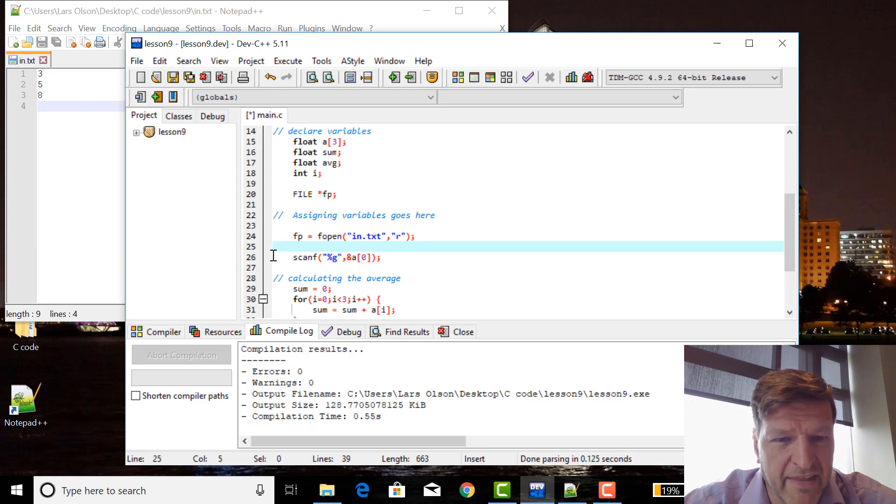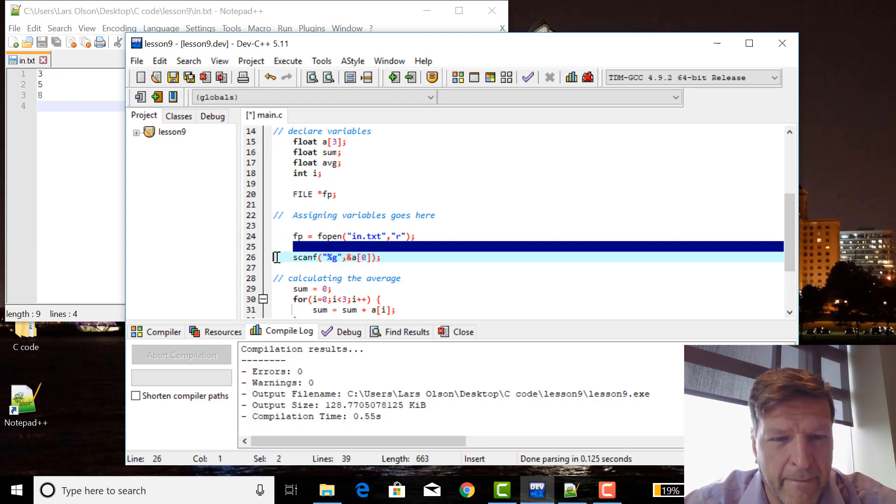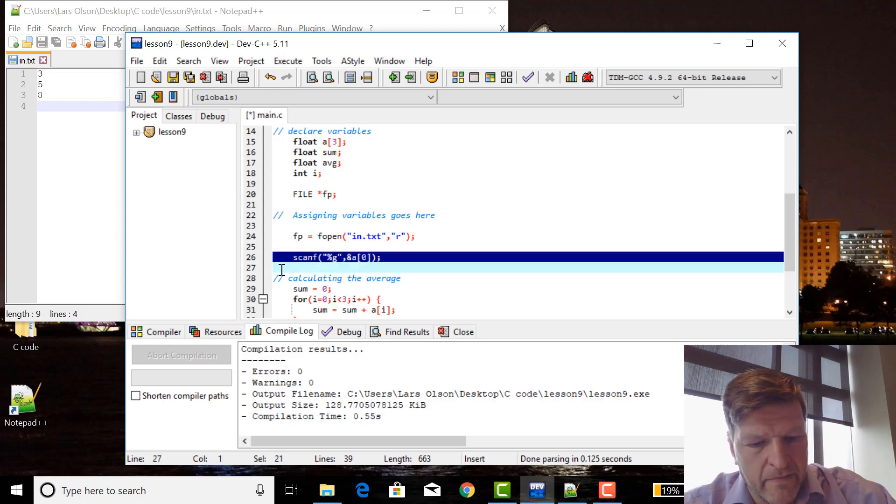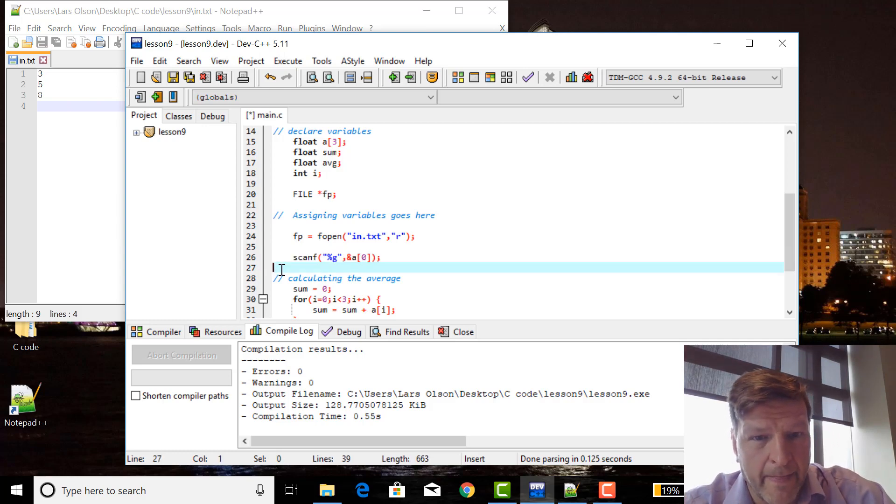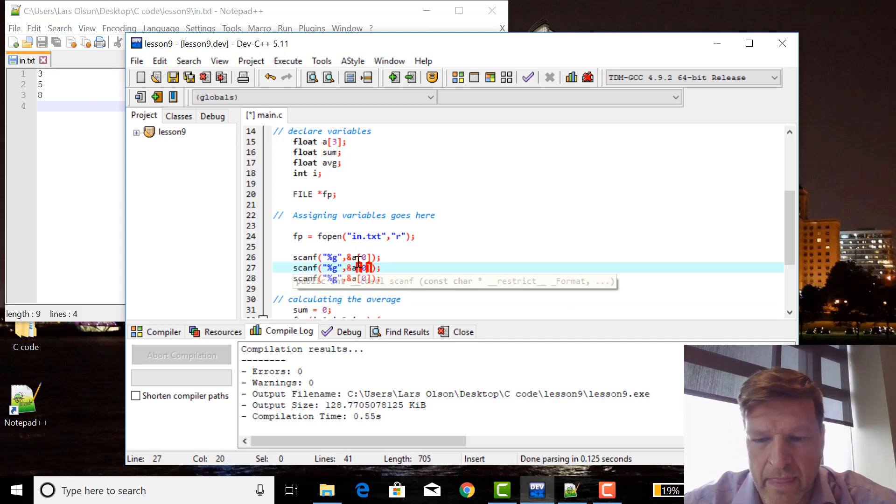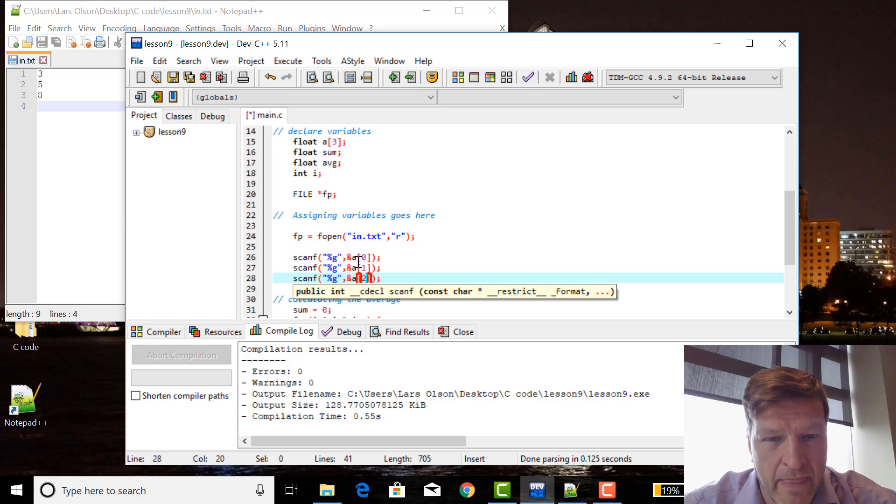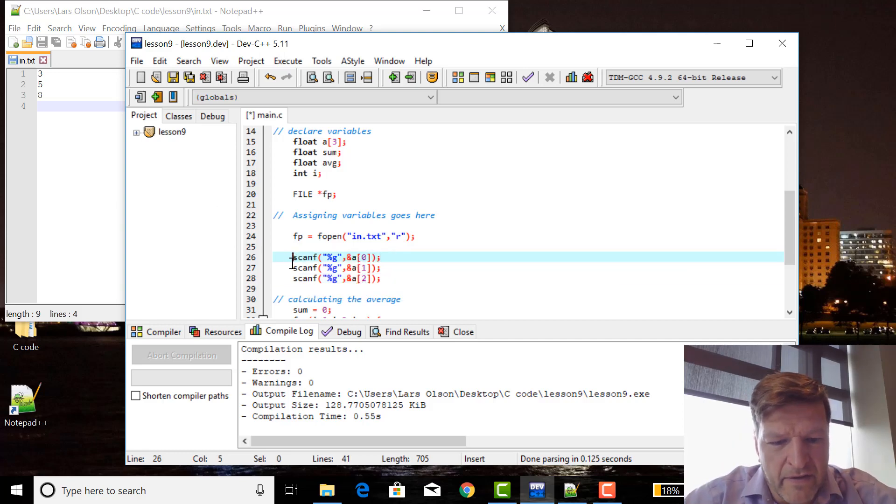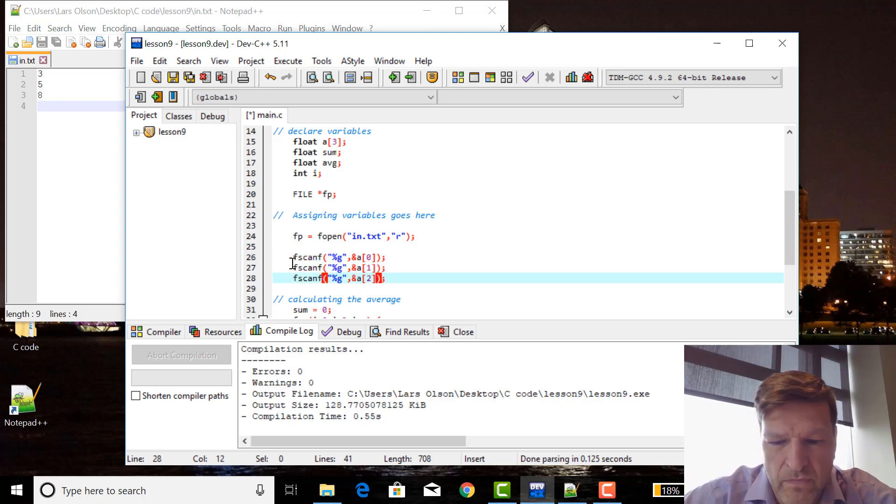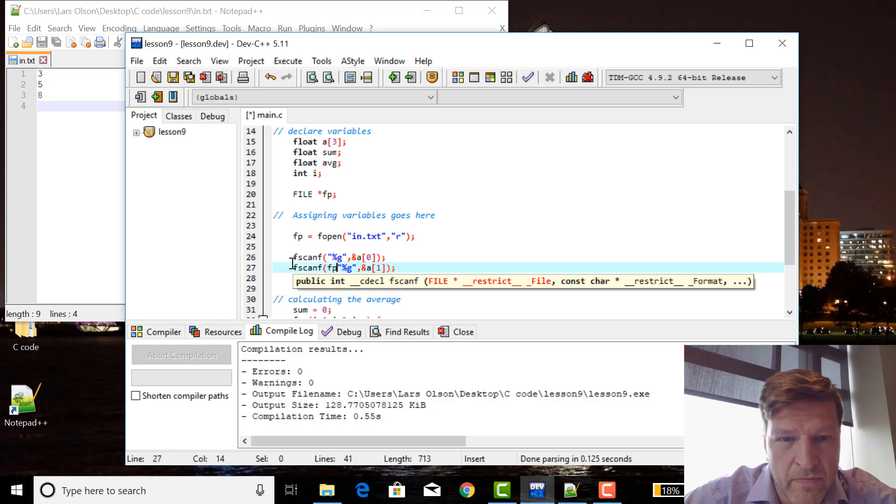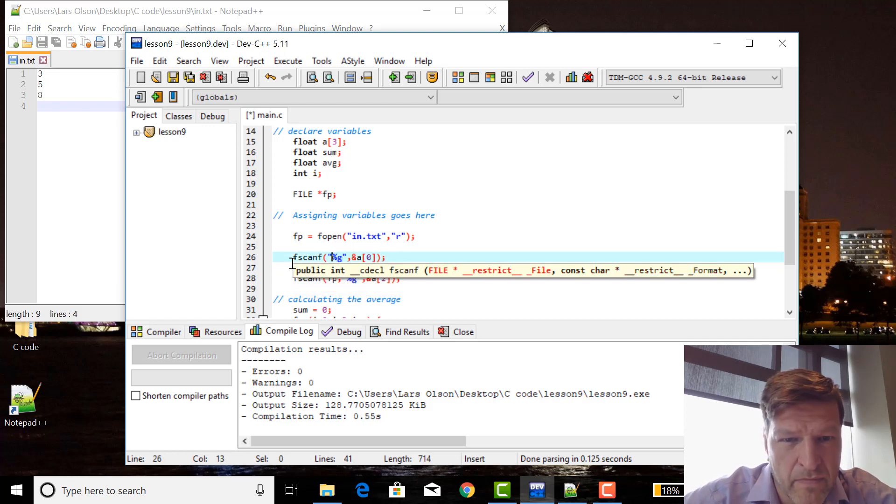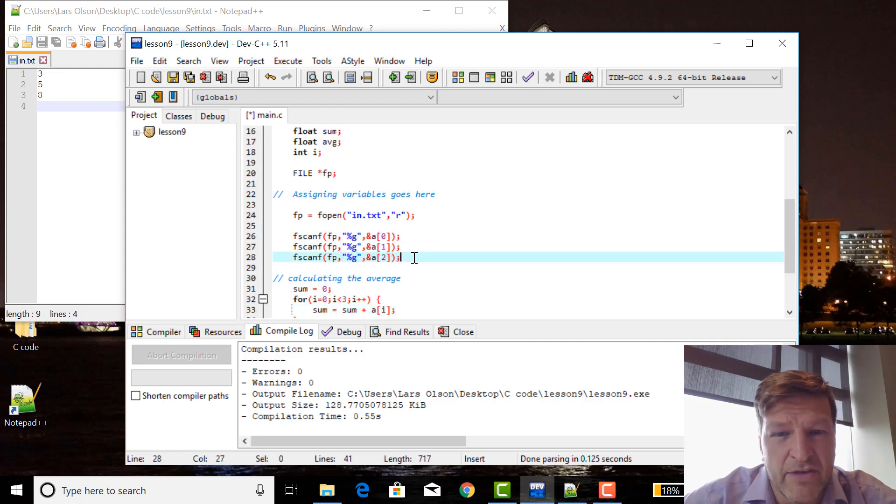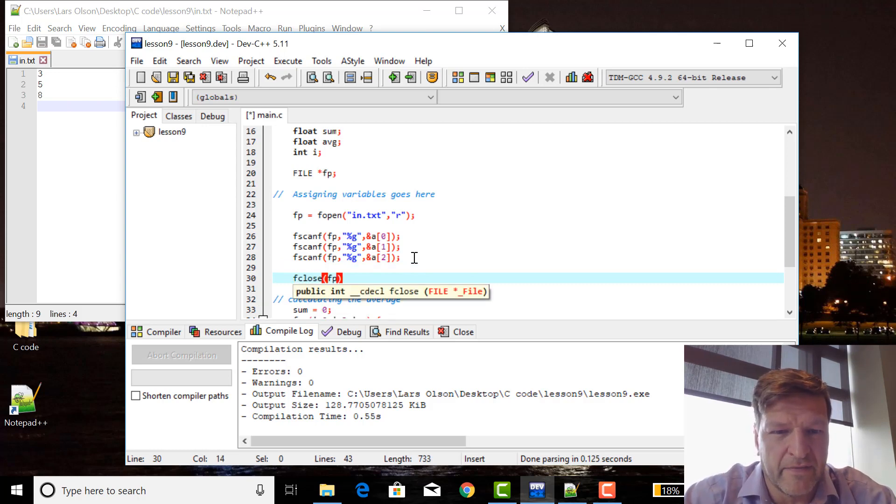I'm just going to take that, and then fscanf, and at the end you may have to make sure you close the file, fclose fp.